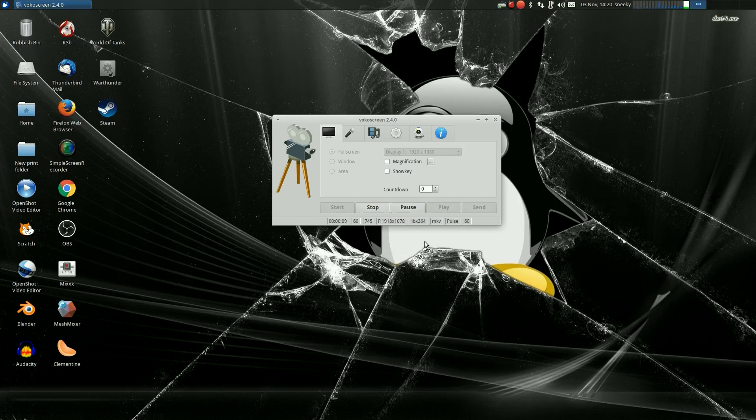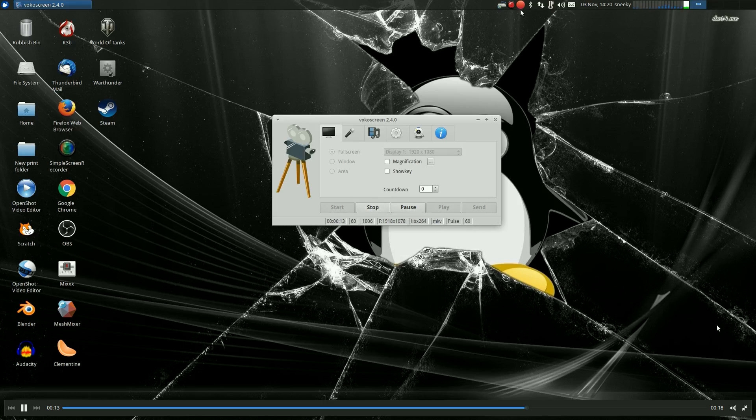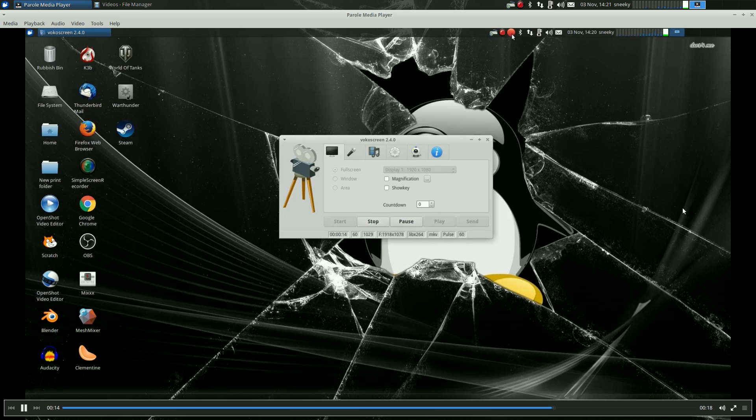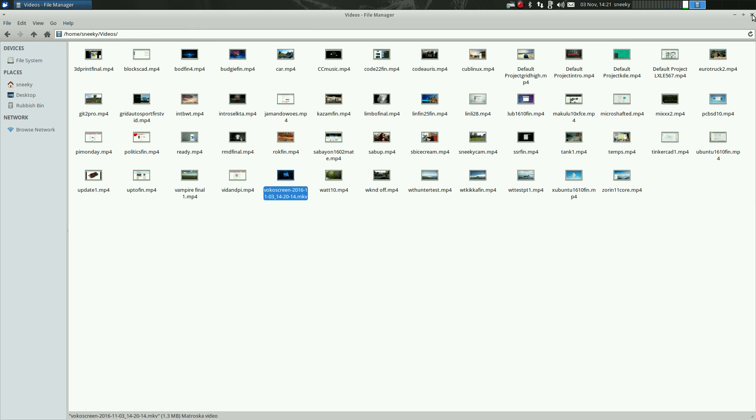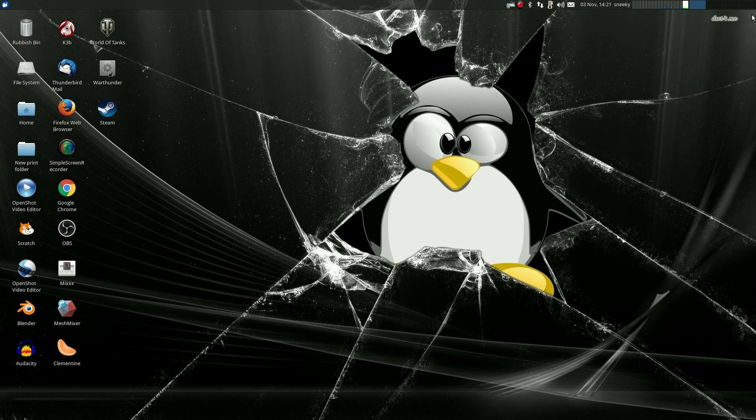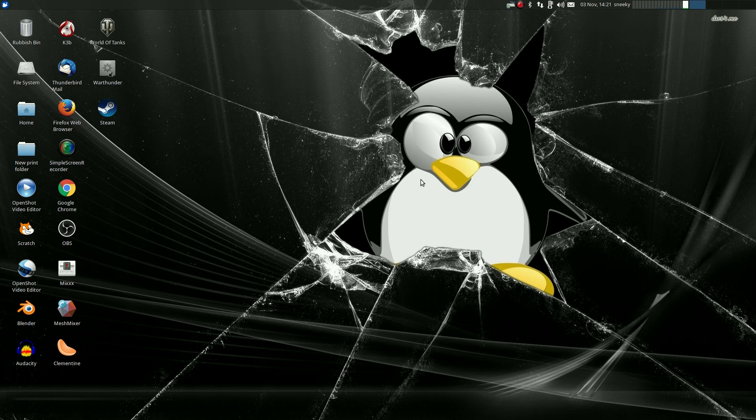But then again, I do use simple screen recorder, and it is slightly better. Older machine though, not a problem. So yeah, that was VocoScreen. Simple as chips. Nice. Another one coming soon. SneakyLinux out.